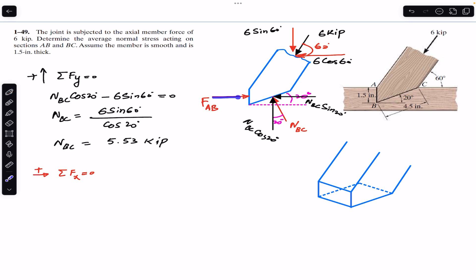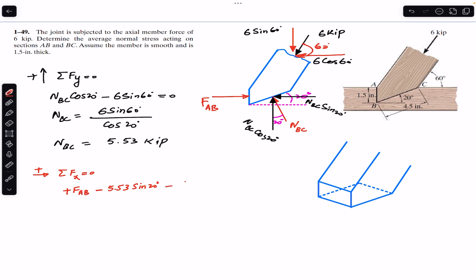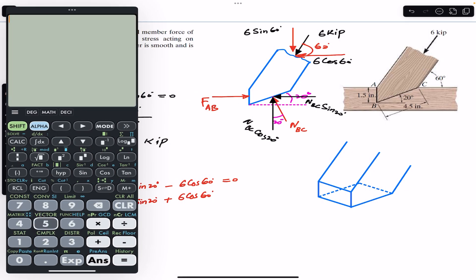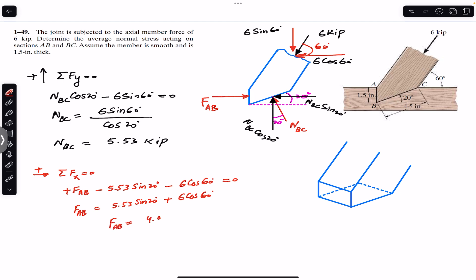In the X direction we have FAB — the force applied by cross section AB on this joint — so we write plus FAB. Then we have NBC sin(20°) in the negative X direction, so minus 5.53 sin(20°). We also have the cosine component of 6 kips in the negative X direction, so minus 6 cos(60°). This equals zero, so FAB = 5.53 sin(20°) + 6 cos(60°), which gives us FAB = 4.891 kips.